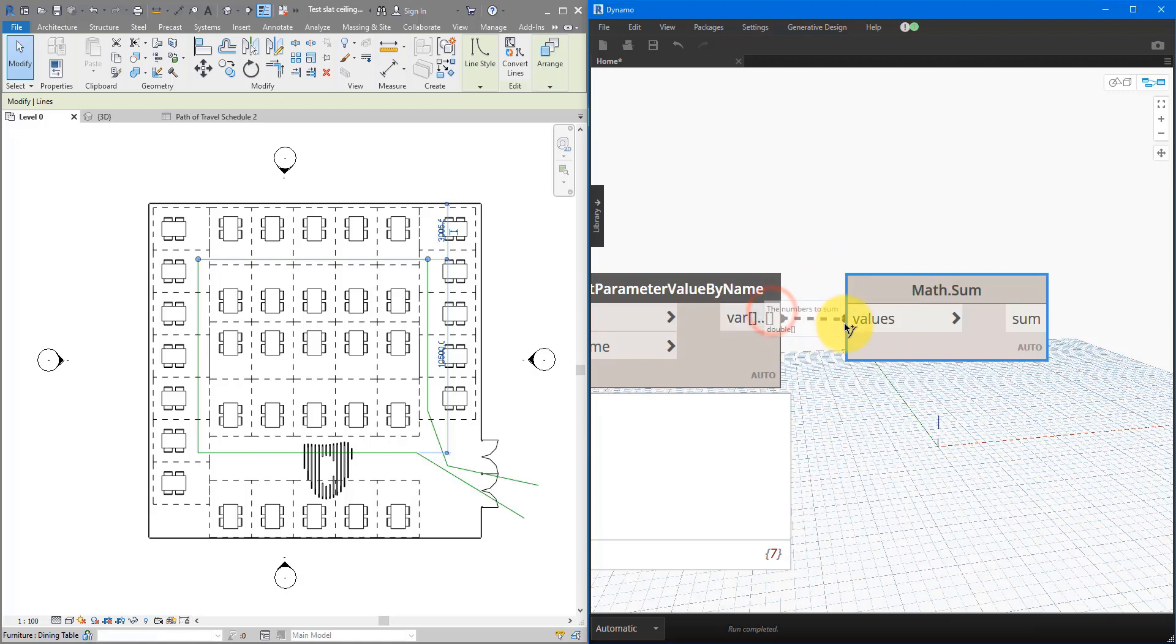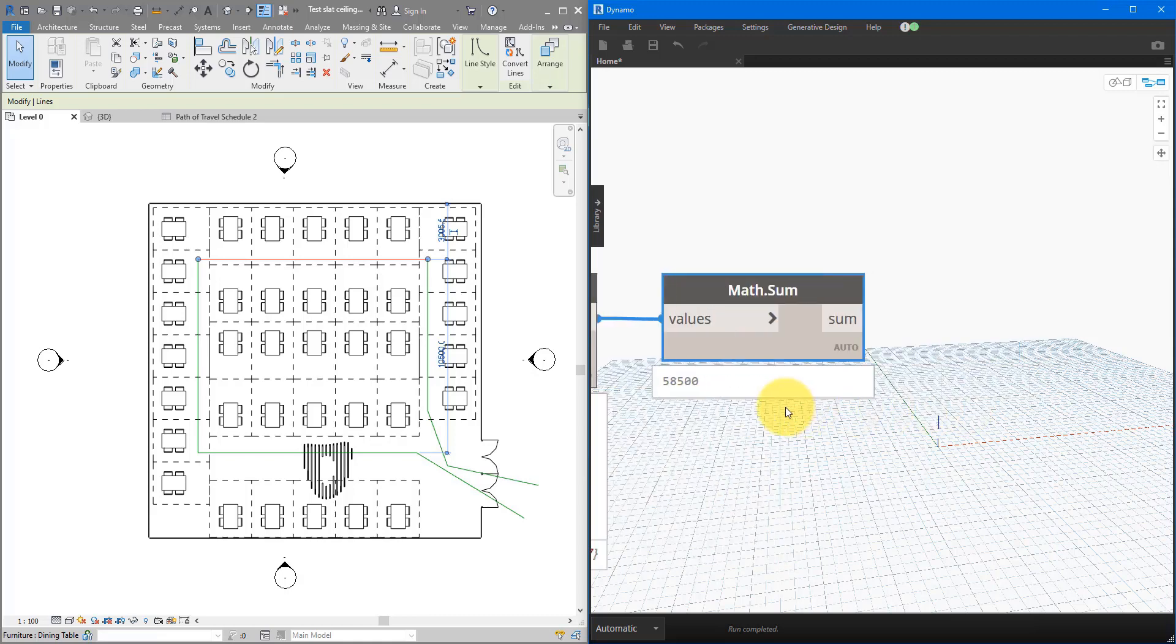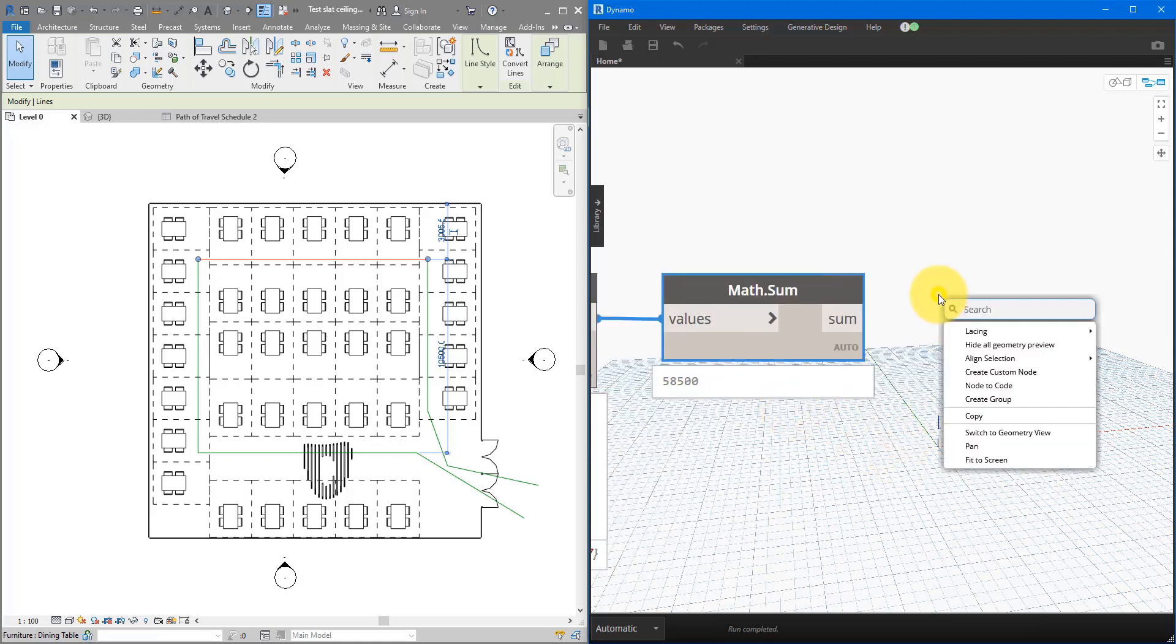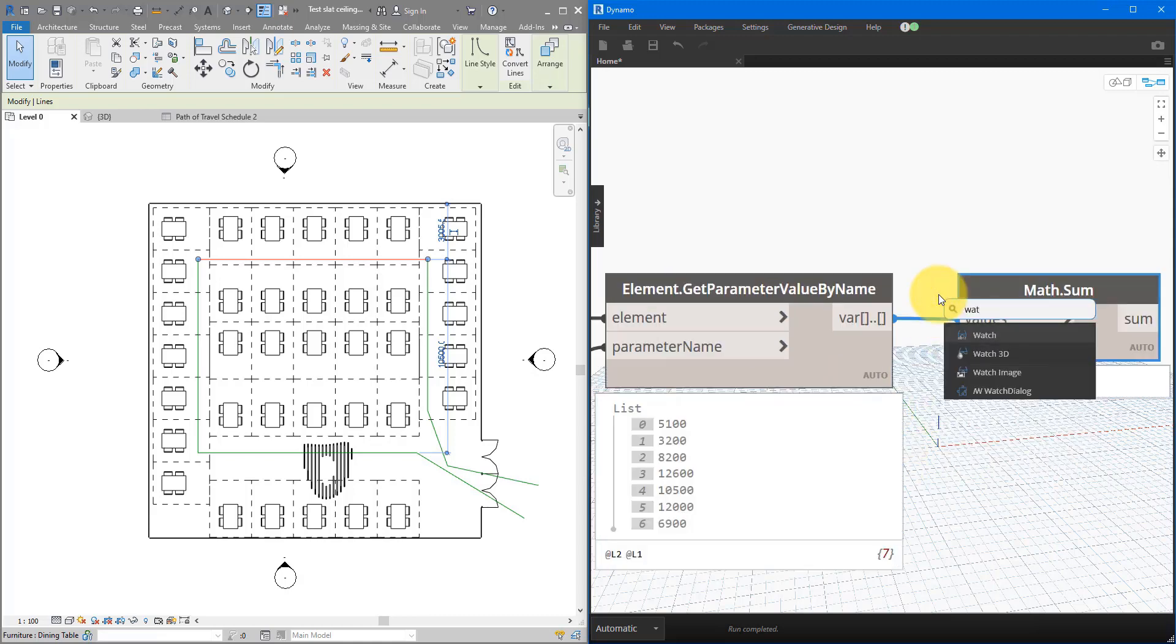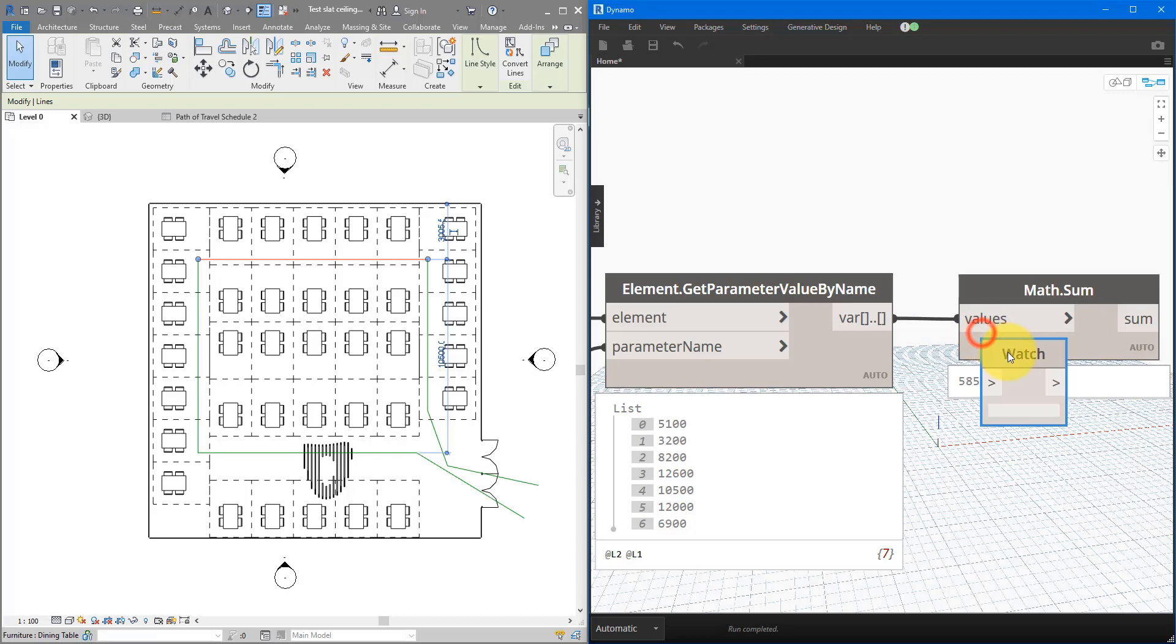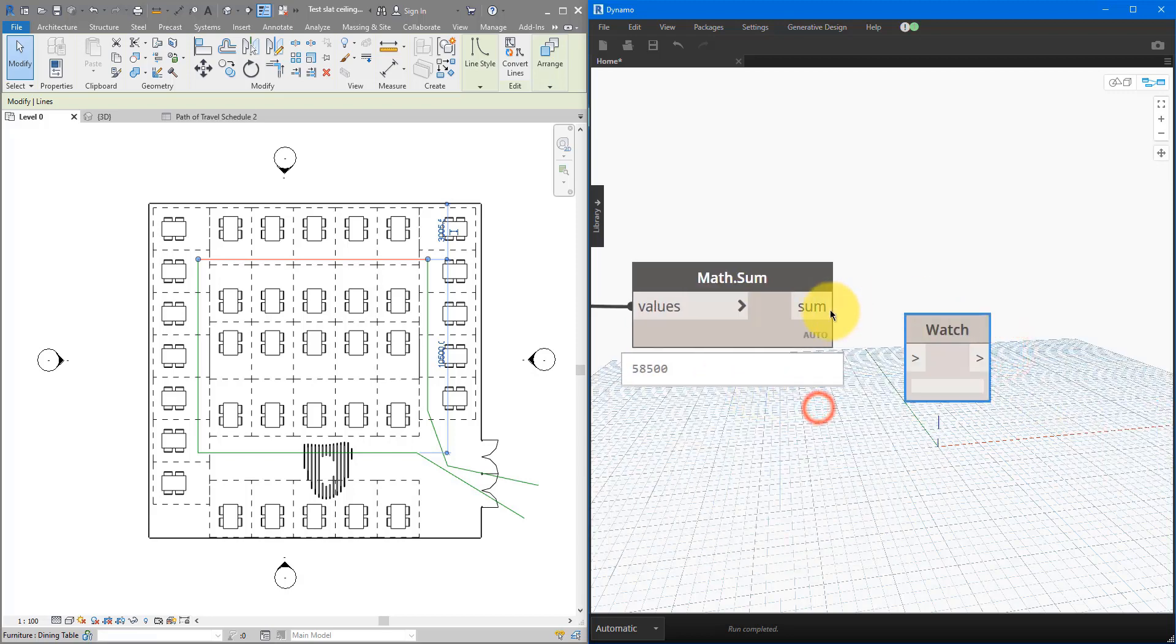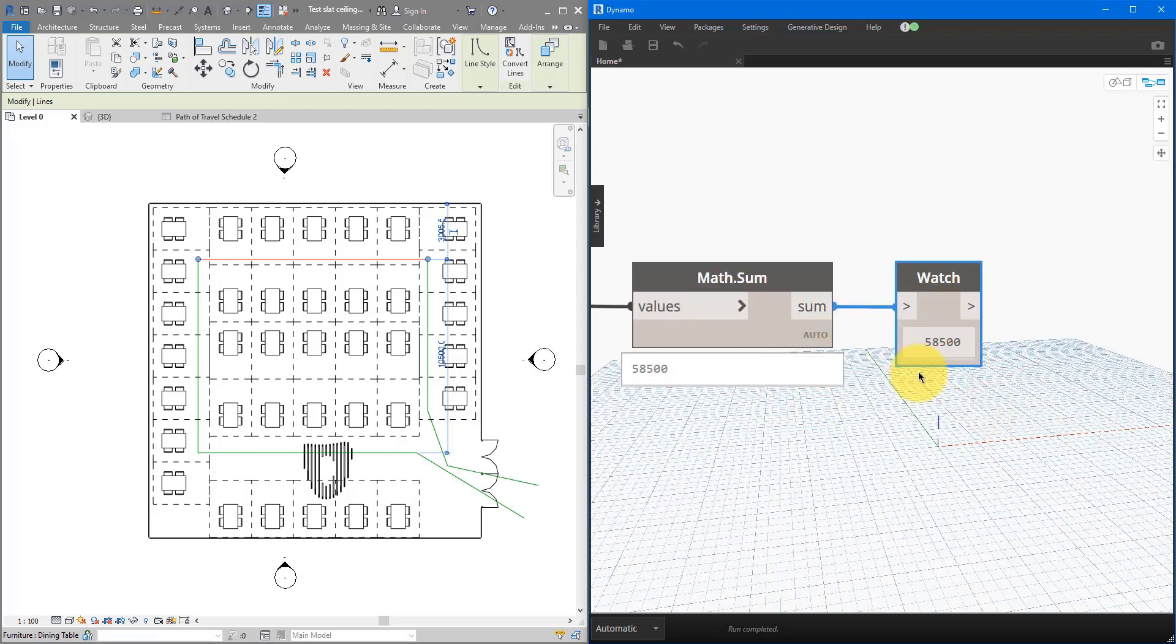It only asks for one input, and that's the values that you want to sum up. Let's get them from here, and connect to there. If I now expand this, I can see that's the total length. You can also watch the value quicker by dropping in here a watch node. And then simply connect the sum to this. This way it's going to stay consistently visible for later on.